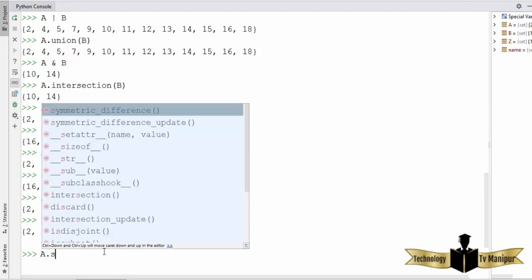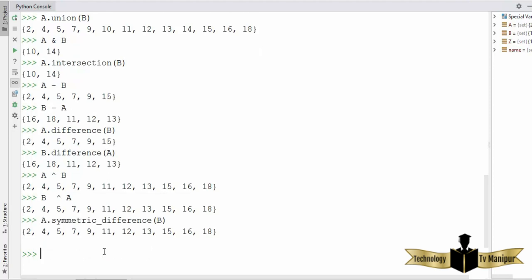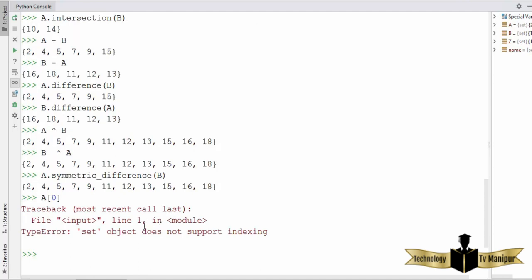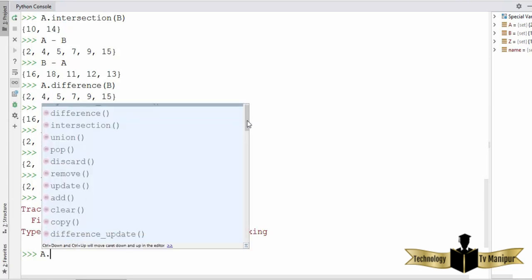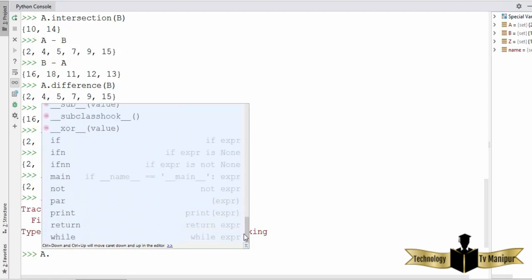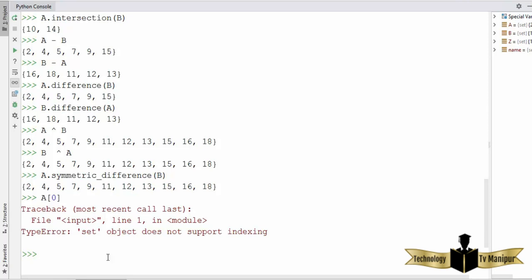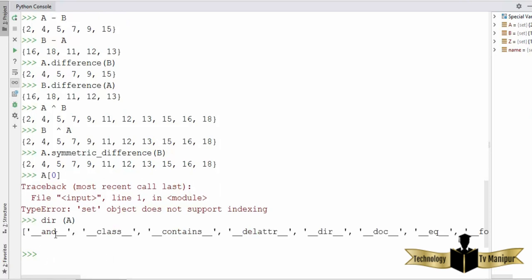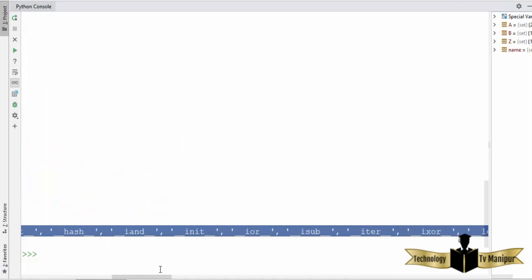One last thing: sets are not indexed or ordered. So if you try to access `A[0]`, it will give you an error because there are no indexes in a set. Sets are an unordered collection of values. If you want to find out all other methods you can use with a set, you can type the set name followed by a dot to see the list. You can also use the built-in `dir()` function — `dir(set_name)` — and it will print the list of all methods available for sets in Python.